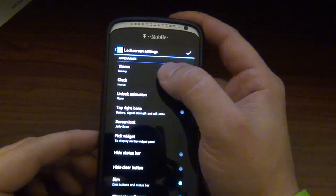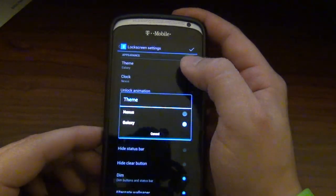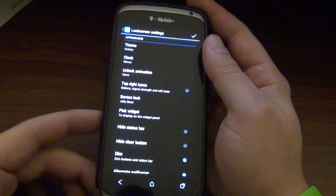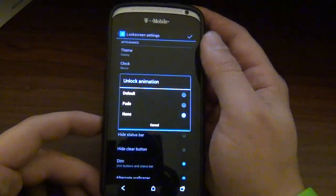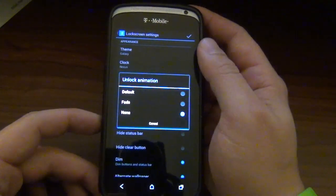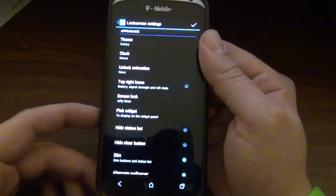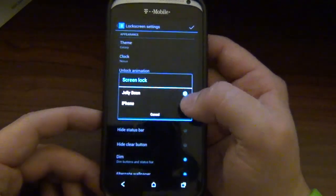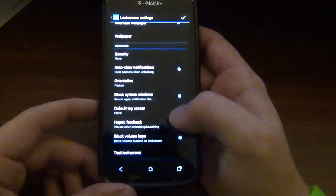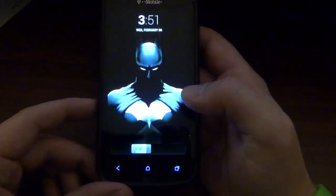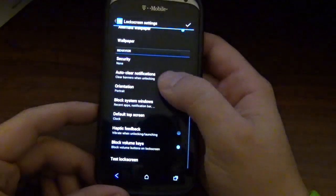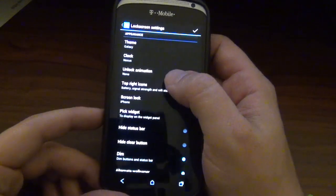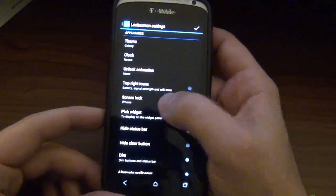Let's go look in the settings. We got lock screen settings. We got two different themes here, Galaxy and Nexus. Not really too much of a difference between both. We got unlock animation, which you have a fade or default. I just have none because it was kind of glitchy on my phone. Screen unlock, you can have it where it's the stupid iPhone ugly thing, which of course I'm not going to leave because it's oh so ugly.